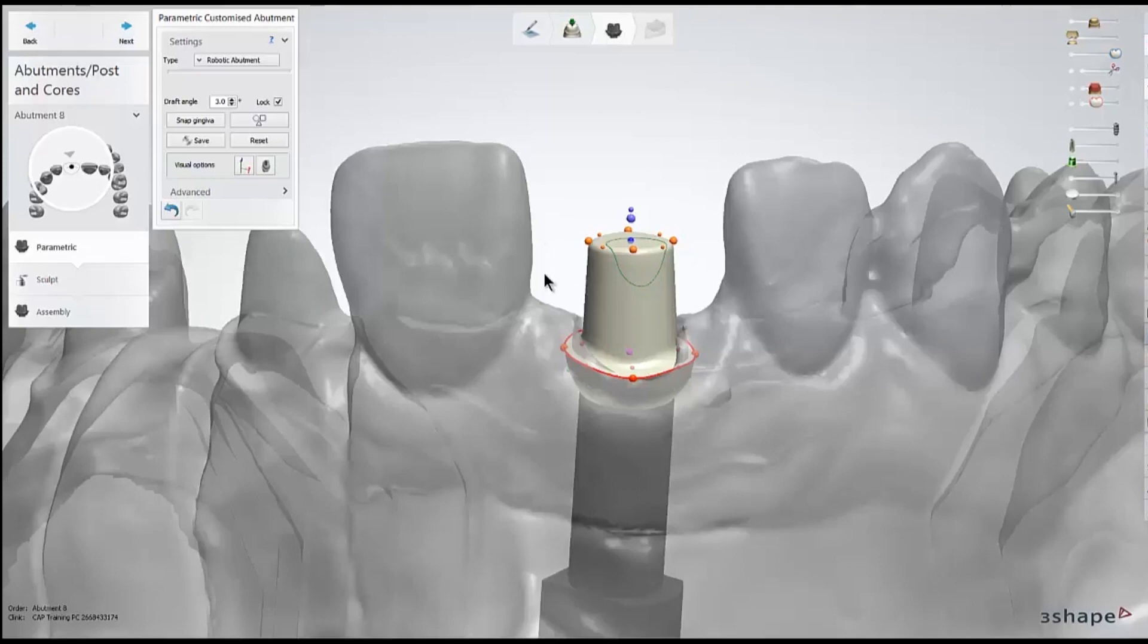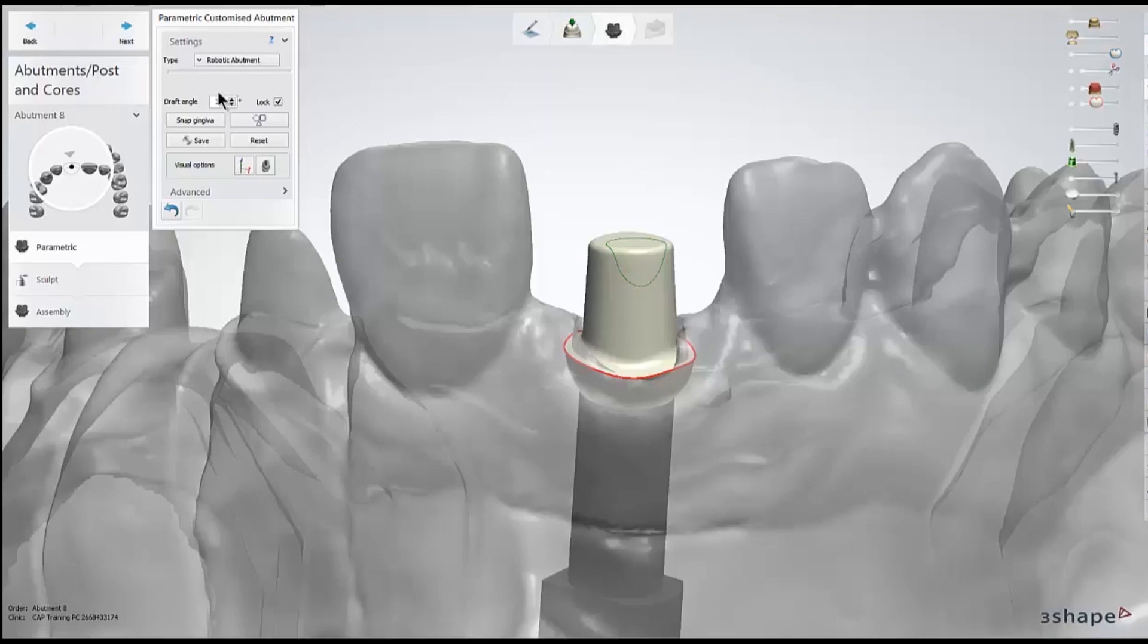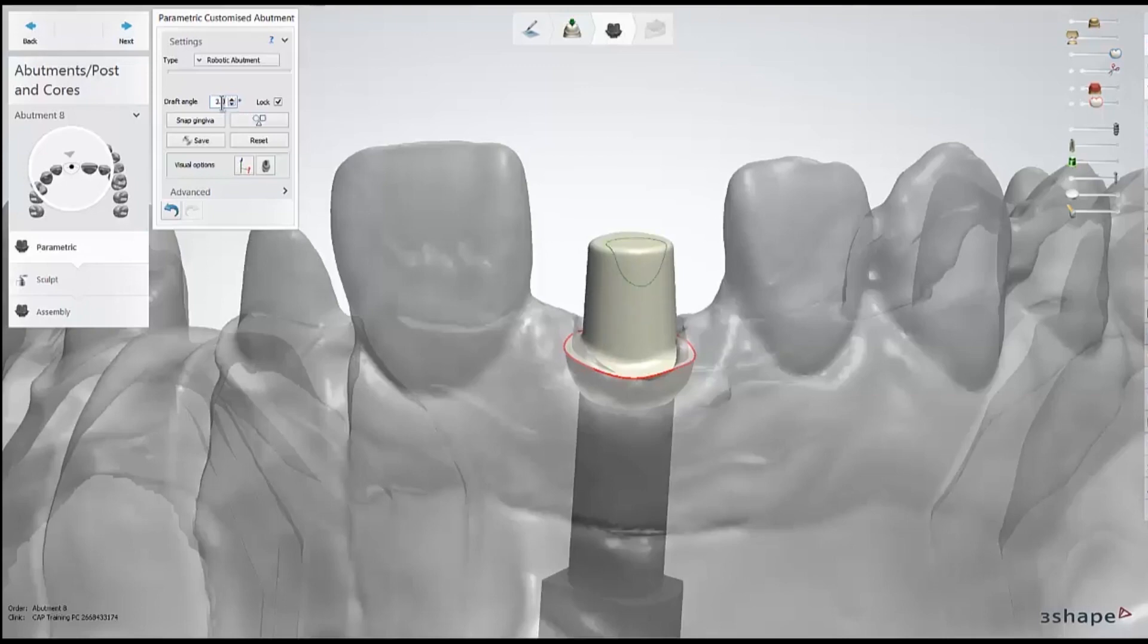Further down in our menu, the next option we can adjust is the draft angle. This is the angle that adjusts the sidewalls of the abutment. Typically, we'll leave it at the default 3 degrees for single unit cases, but you might adjust the taper up to 3.5 or 4 degrees to make the angle a little bit more forgiving for bridge units.